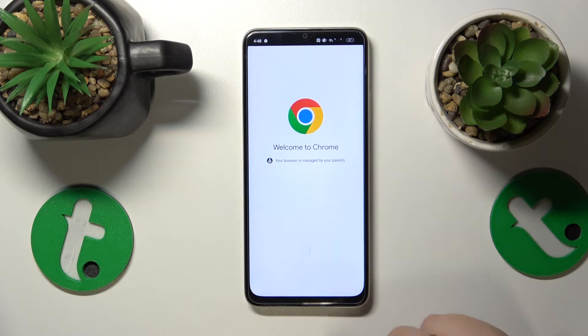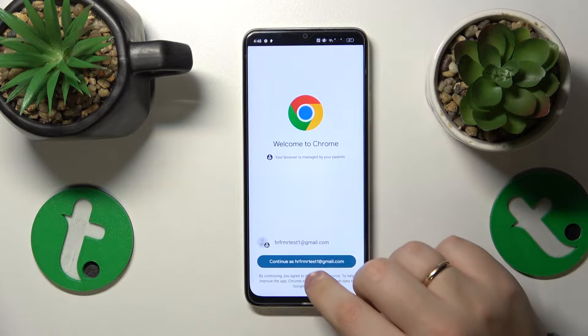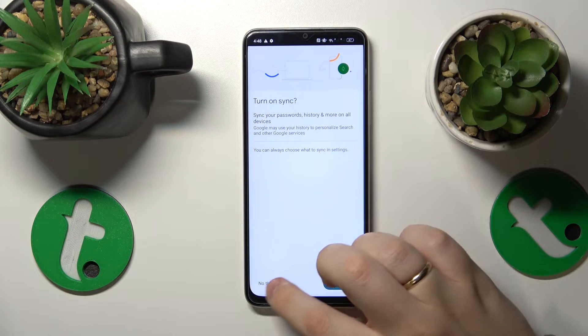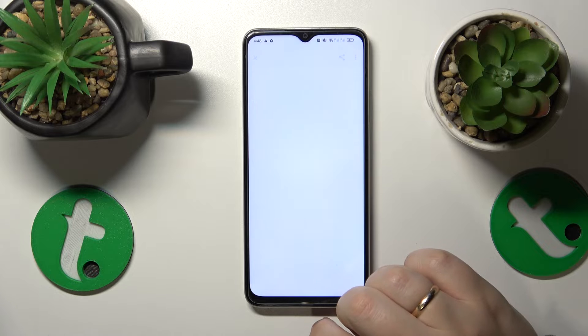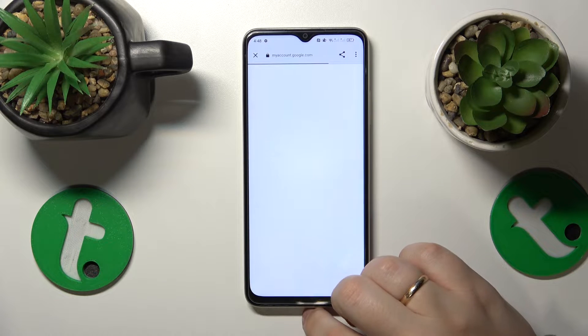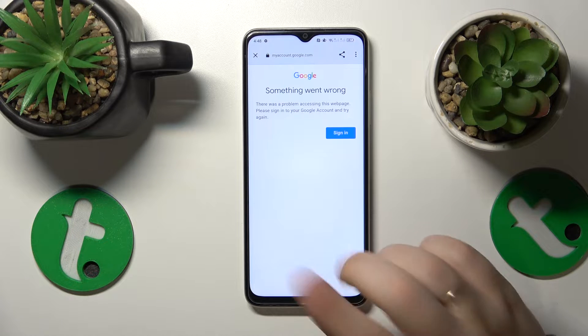At this point, once the Google account is deleted, so should be the parental controls. So let me quickly show that to you.